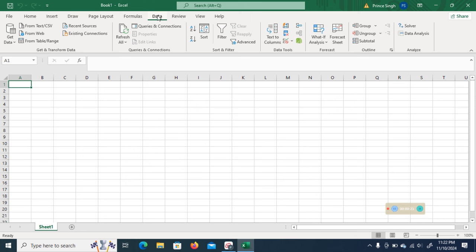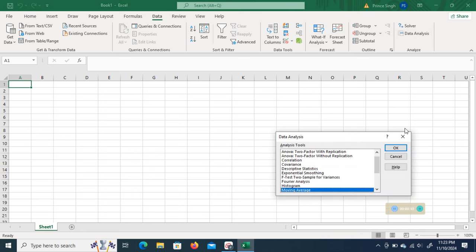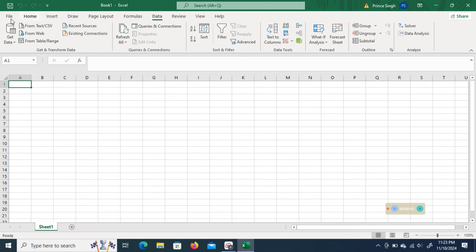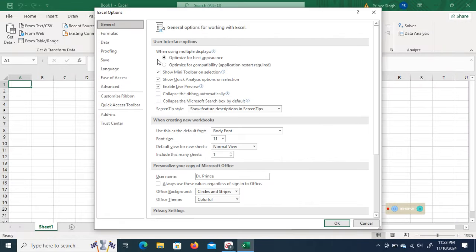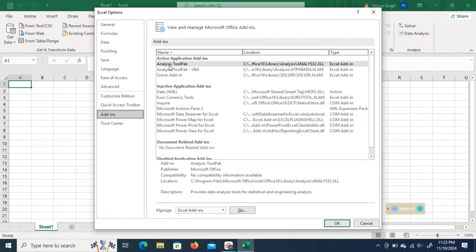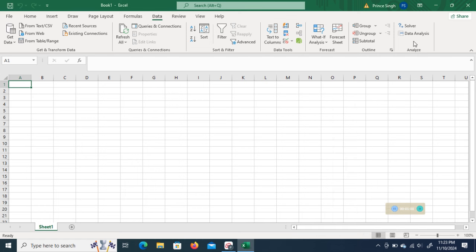For that, I go to the option of Data and then select Data Analysis. This is the add-in Data Analysis ToolPak. If this option is not available, you need to go to File, then Options, and click on Add-ins. You will find out if the Analysis ToolPak is available. If not, click the Go option, select Analysis ToolPak and Analysis ToolPak VBA, then click OK.